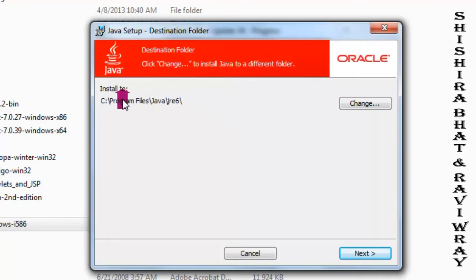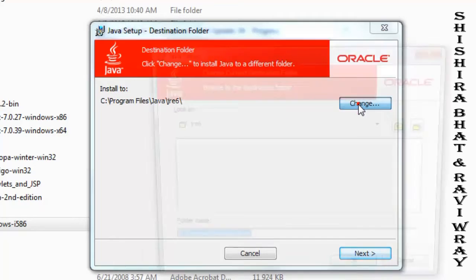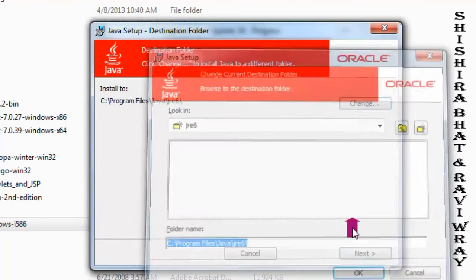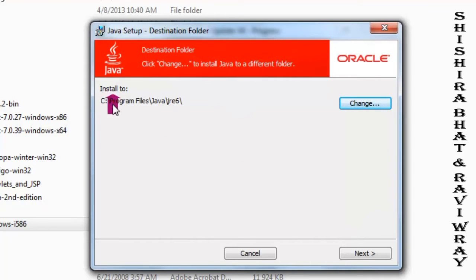That's the default path, and there is a change button where you can change the location. But here I am saving it on the default path which is provided. Clicking next.